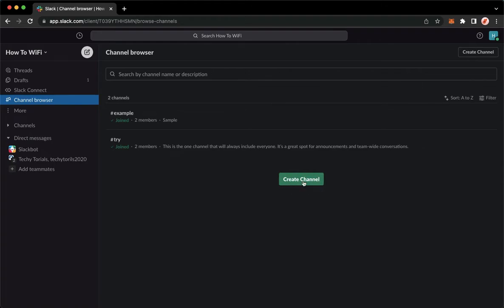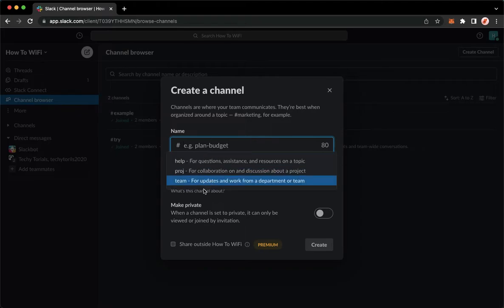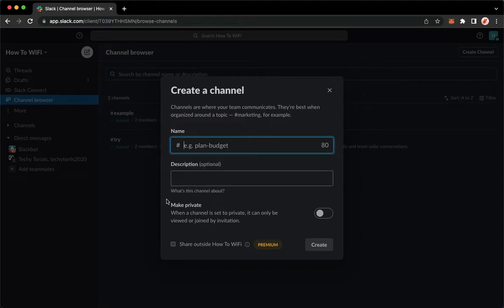You may do so by clicking on create channel right here, input the name, add description, etc.